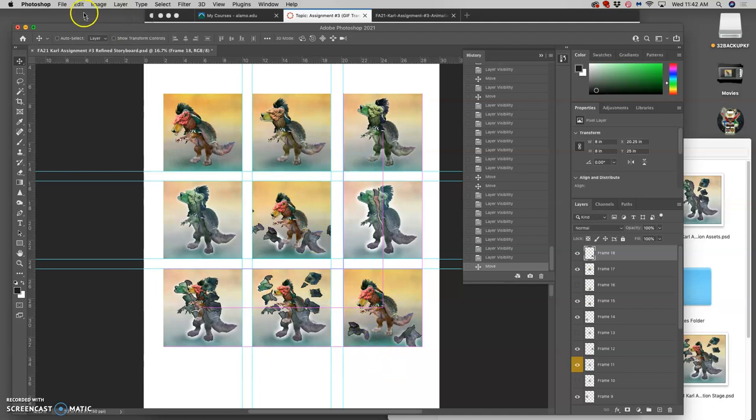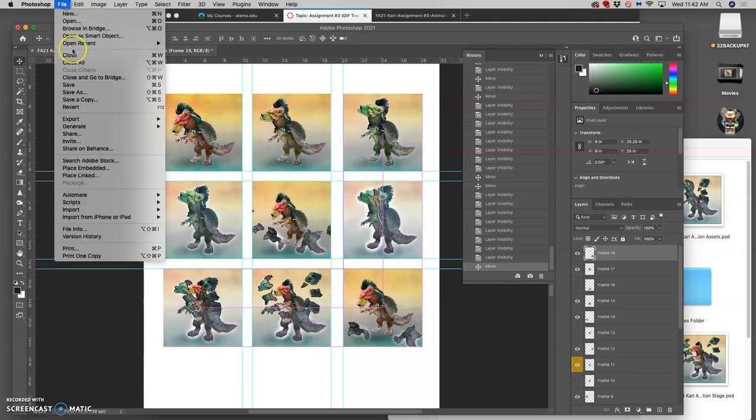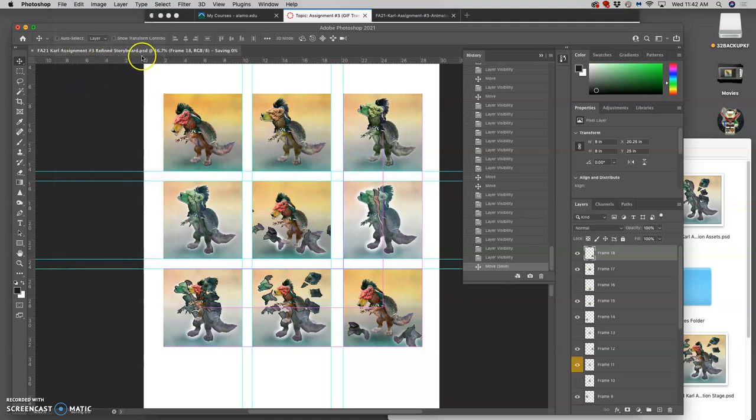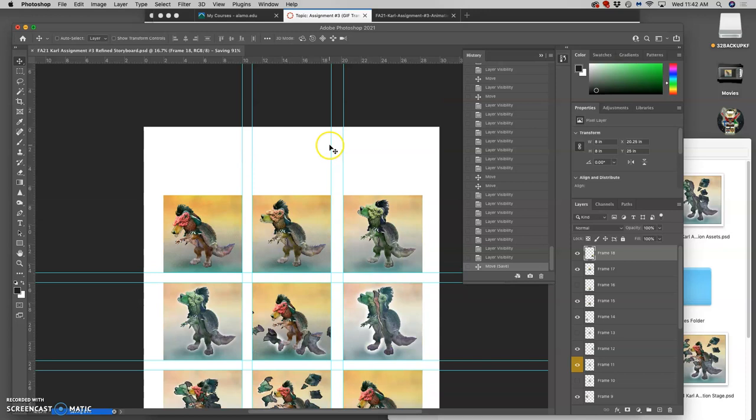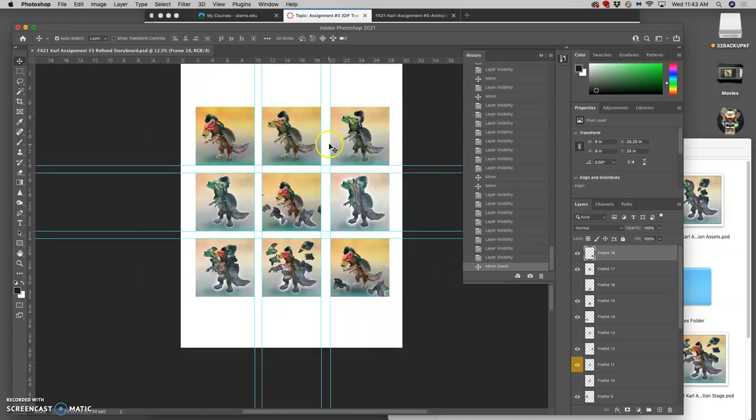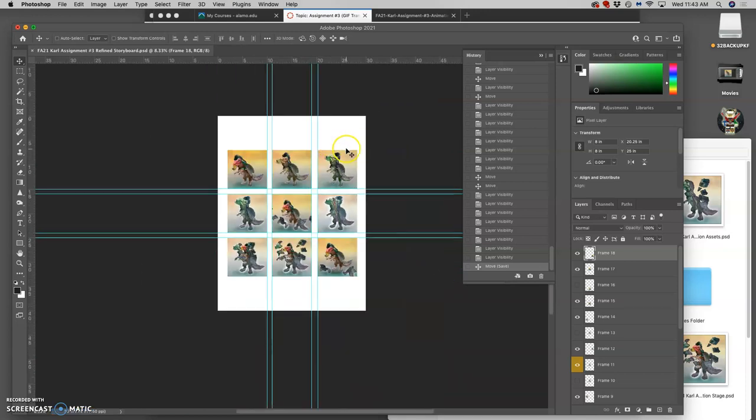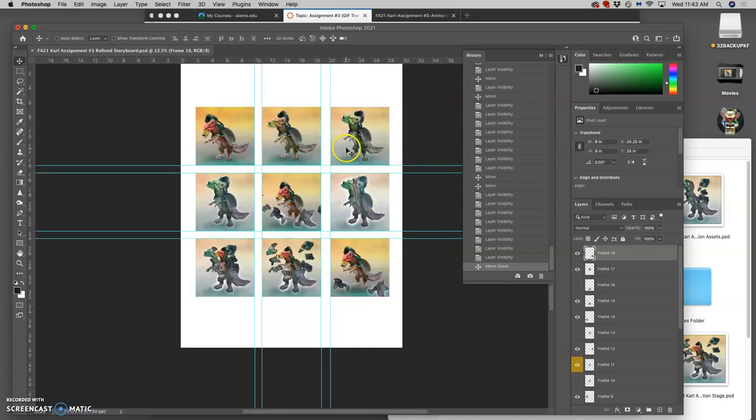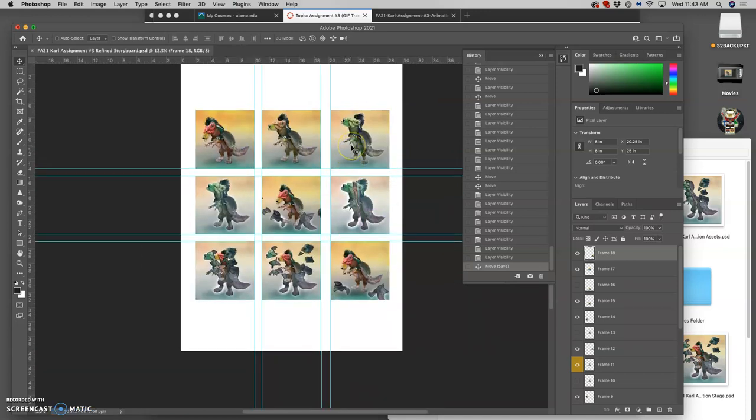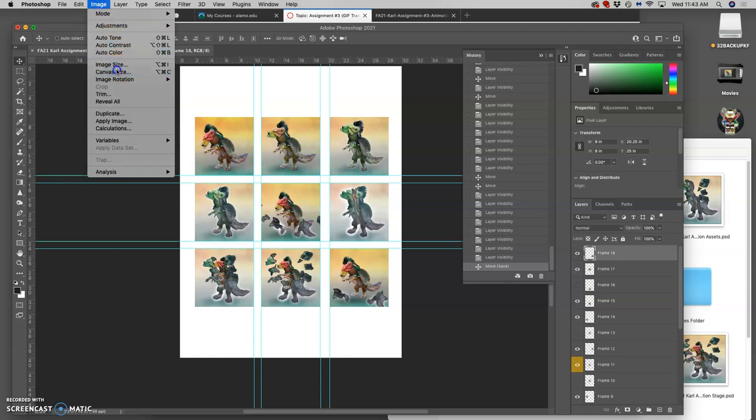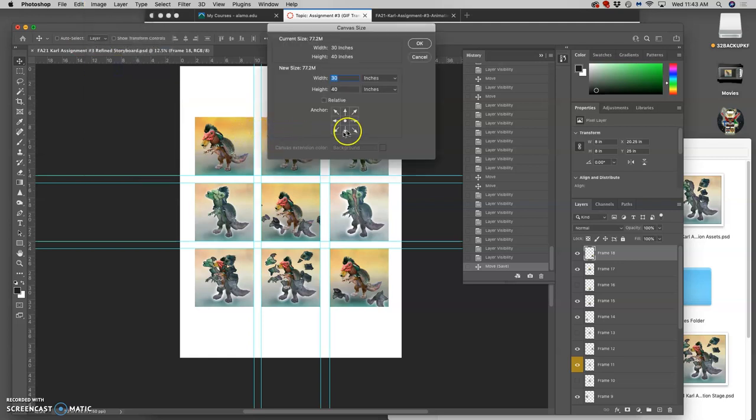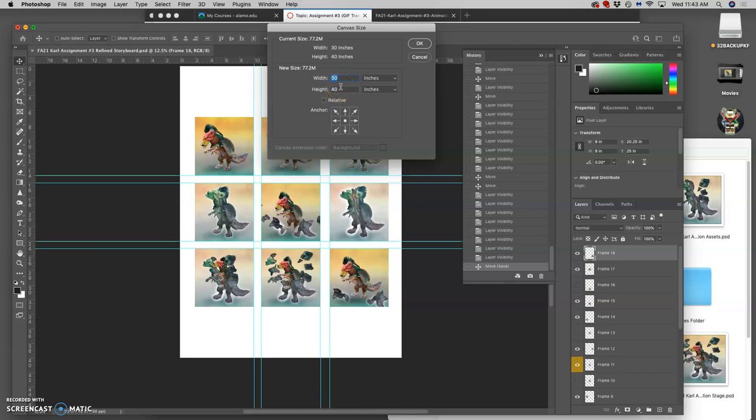Now we save this as our refined storyboard. But it's a PSD file. In order to save it and put it up to Canvas, it makes sense to crop it down. And instead of cropping using our crop tool. We can go to canvas size and we can crop the same way that we grew the image and make sure it's exactly centered.